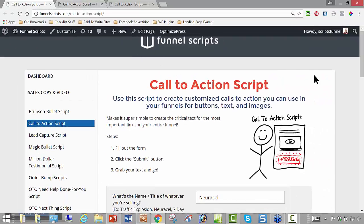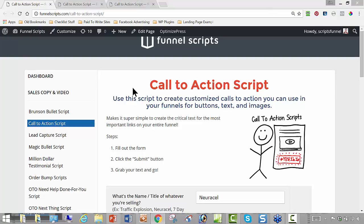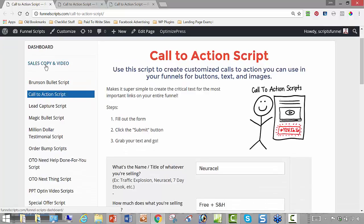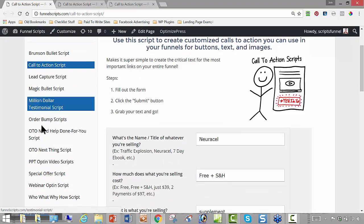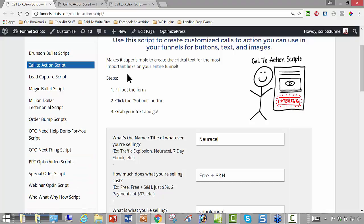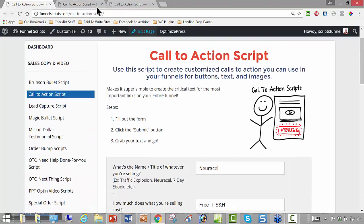All right, so this is the Call to Action script and we have this already loaded into Funnel Scripts. It's right there under the sales copy and video section, right under the Brunson Bullet Script. We went ahead and alphabetized these finally — they weren't alphabetized before, we'd been adding them to the end. They're alphabetized now, but this one's pretty straightforward.